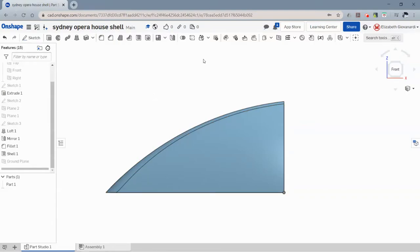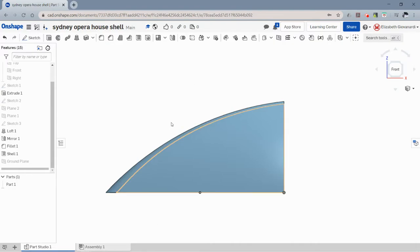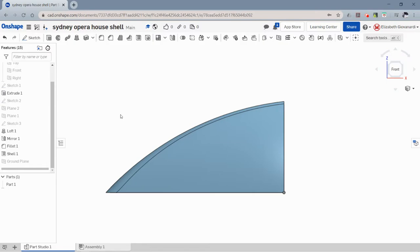This video will show you how to use the transform button. This will allow you to rotate a part within your part studio and scale it if you want.